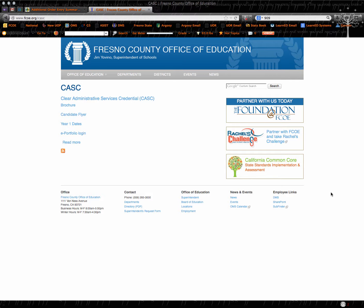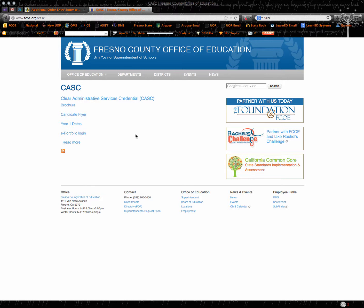Welcome to the CASC screencast recordings for candidates. We're going to begin this by starting at the FCOE website. You'll see this is our actual website, it's fcoe.org/CASC.